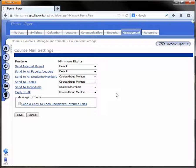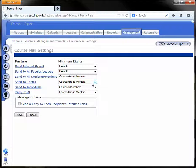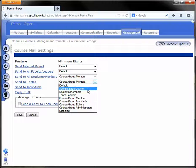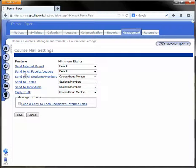If the students are members of teams and you need them to communicate via their team membership, again, just change the minimum rights to students and members.